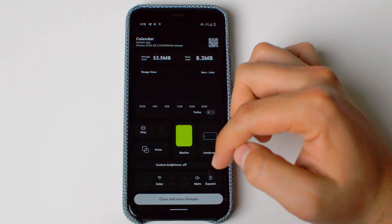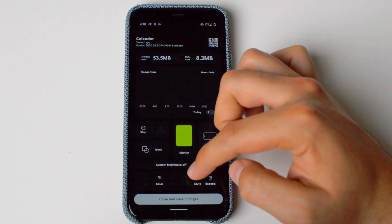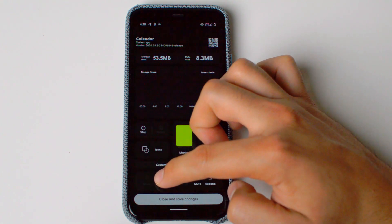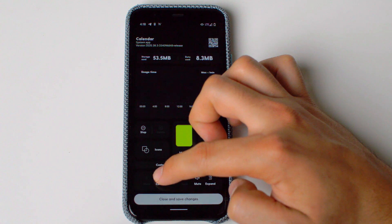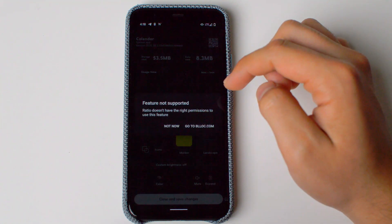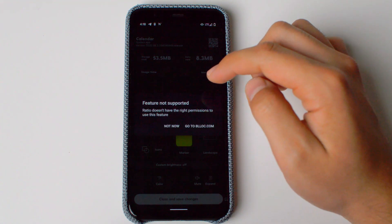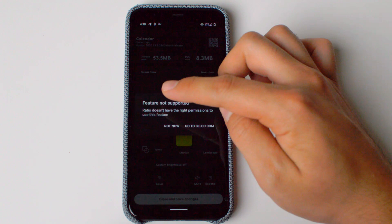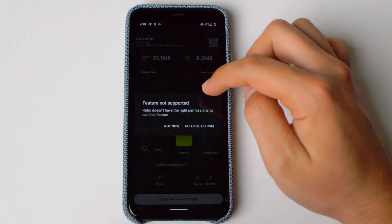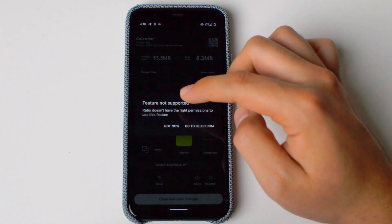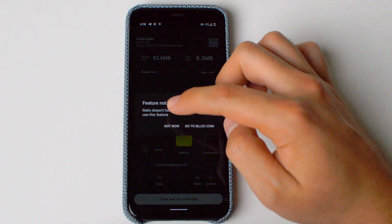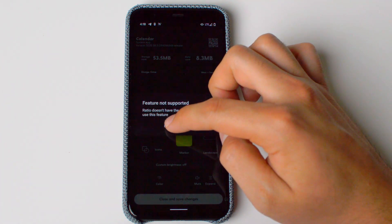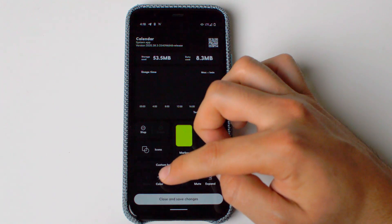You can also change the color right here, but we're going to get an error, which we'll fix by going into the Ratio Tool. Whenever you go into color and try to use it but haven't used the Ratio Tool, you'll get this error: 'Feature not supported — Ratio doesn't have the right permissions to use this feature. You need to go to block.com and download the Ratio Tool.' We're going to press Not Now and go fix it.